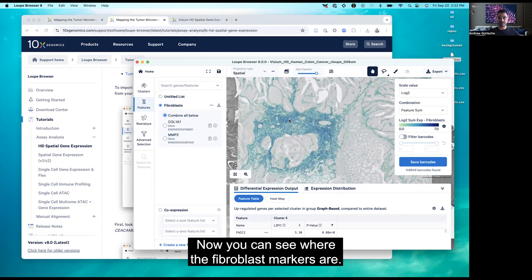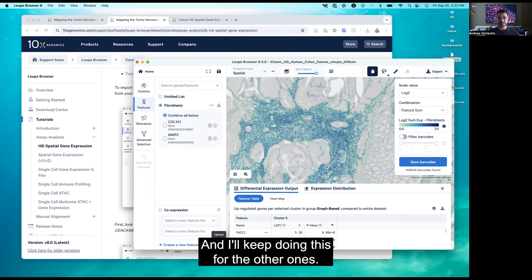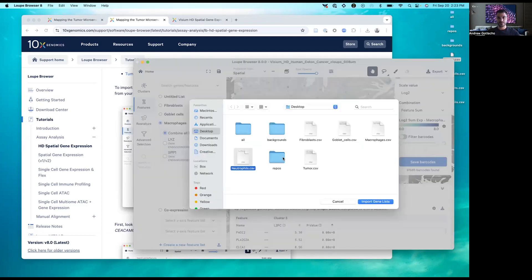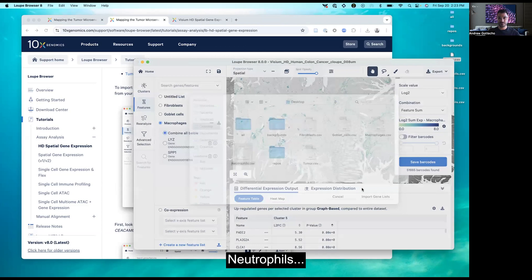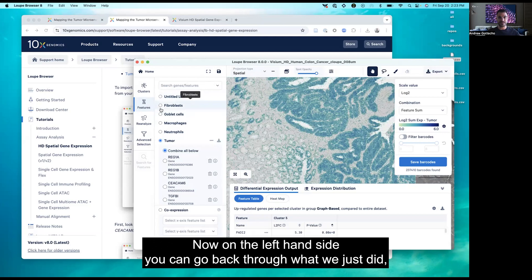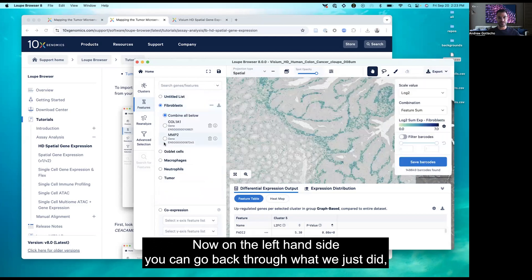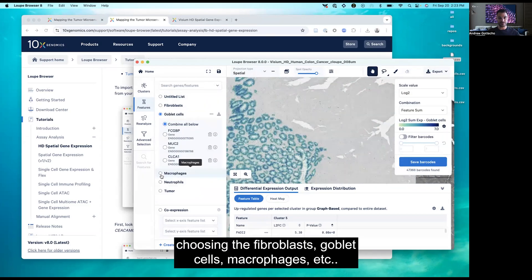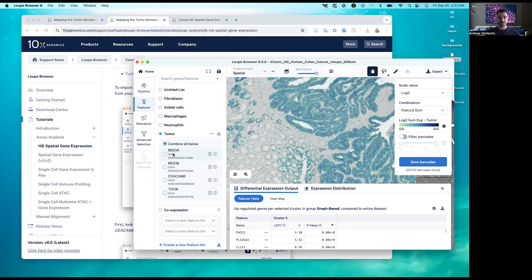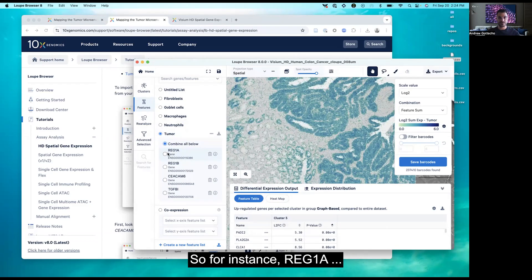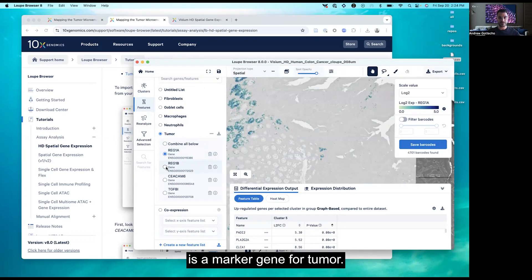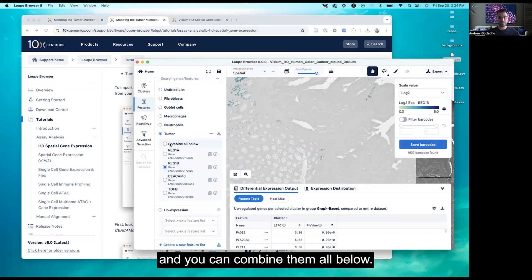Now you can see where the Fibroblast markers are. I'll keep loading the other cell types: macrophages, neutrophils, and the tumor. On the left-hand side you can go back through each one — Fibroblast, goblet cells, macrophages, etc. Within each you can see the different marker genes. For instance, REG1A is a marker gene for tumor, and you can combine all of these together.